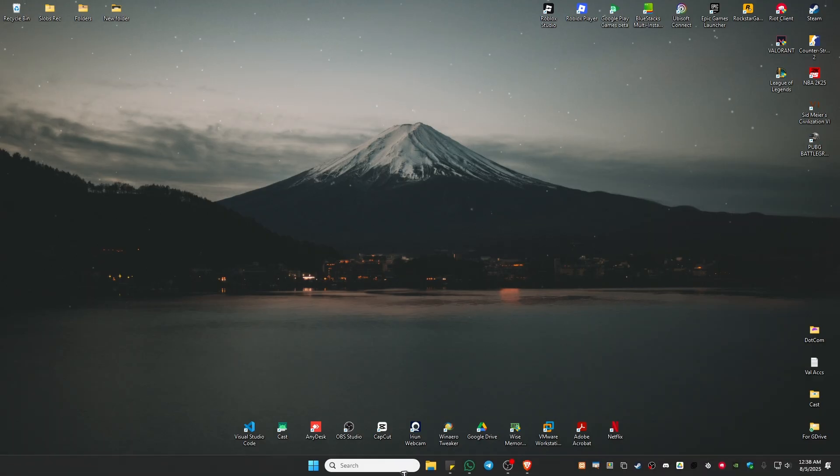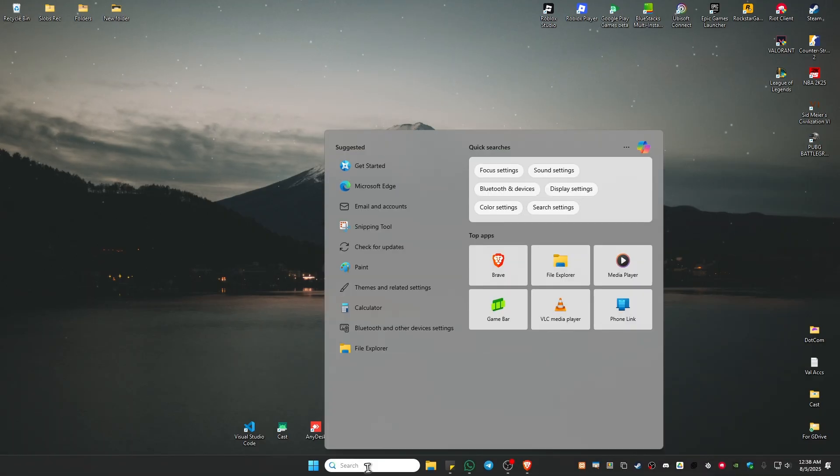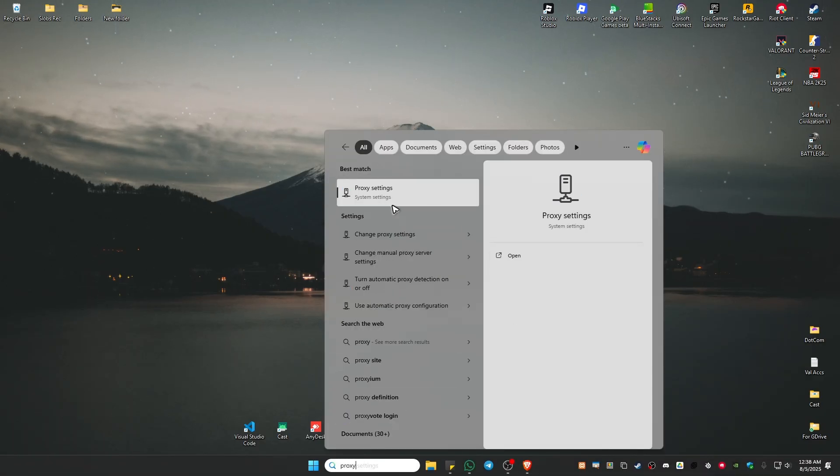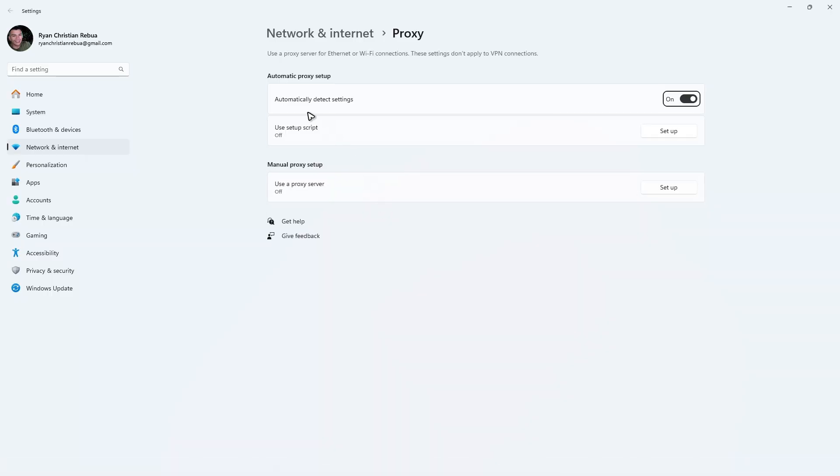Now, first up, I'm going to go to your search bar and type in proxy. Click on proxy. Make sure that automatically detect settings is enabled and make sure that proxies are off.